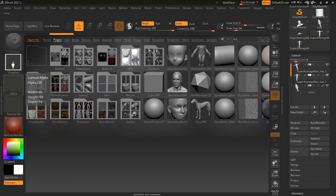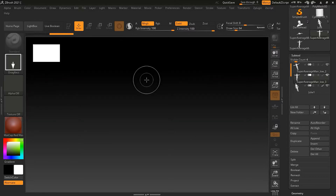Let's move to our next topic, which is the ZBrush interface, and let's dissect the user interface of ZBrush. Whenever you open ZBrush, you will always see the LightBox open. The LightBox is like a container that holds all the tools, brushes, and everything. You can click on any item and it will load. You can press the LightBox button or the comma key to hide it, and once hidden you have the full interface in front of you.